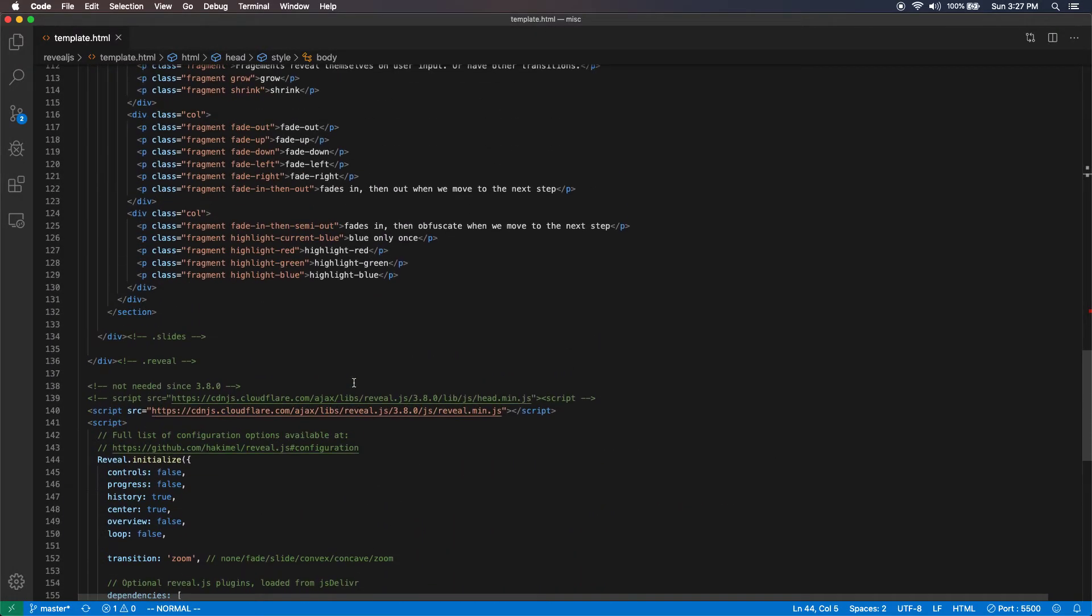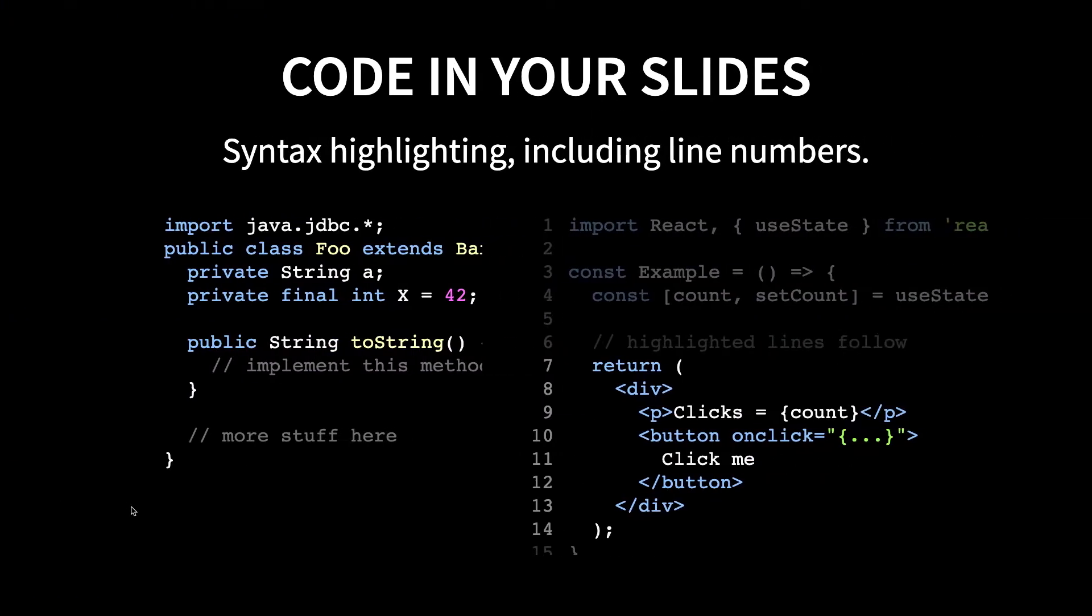And you can control that if you don't want that. There are options which are at the bottom here. I set center equal to true, but you can change that.